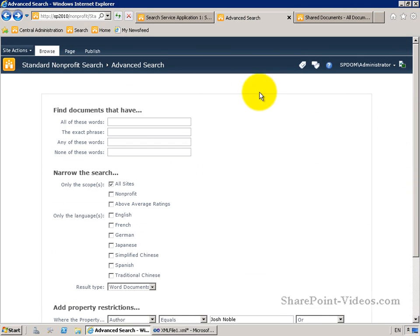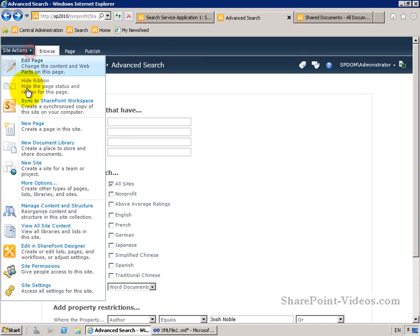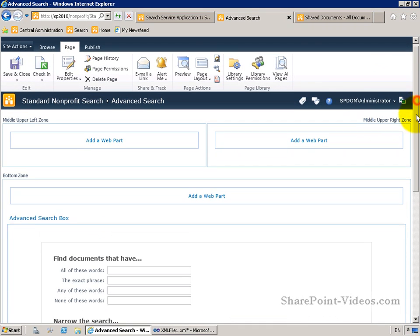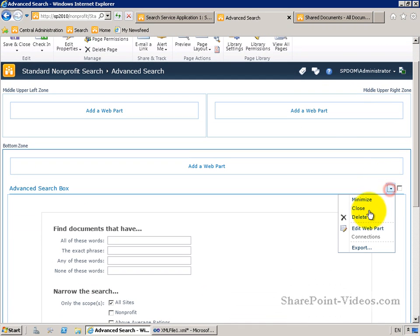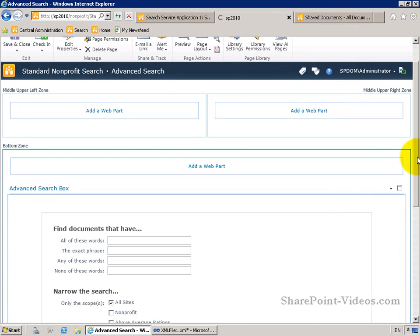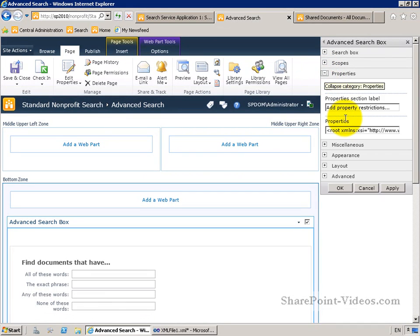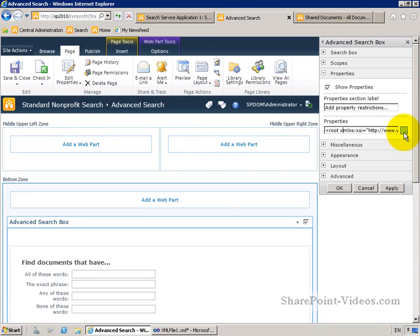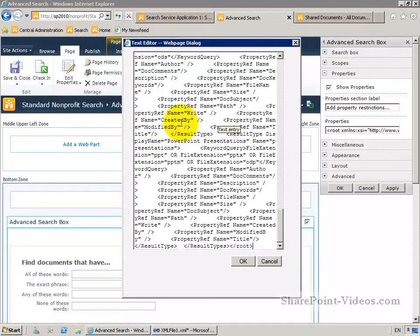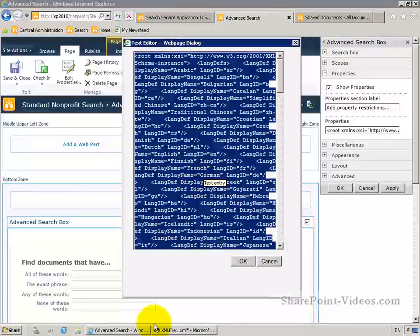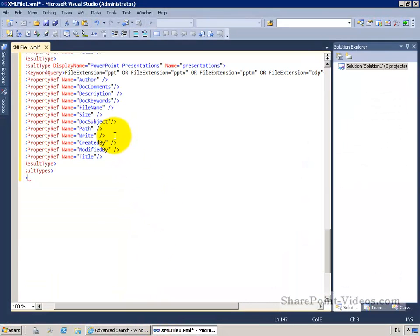To do this, I'm going to work with the XML very similarly to how I did with the search refinement web part. I'm going to go up and edit the page, then edit the advanced search box web part and open up its properties. I'll open up the XML right here, and instead of dealing with it in this really awful editor, I'm going to select all, copy, and paste it into Visual Studio so it's a little easier to work with.